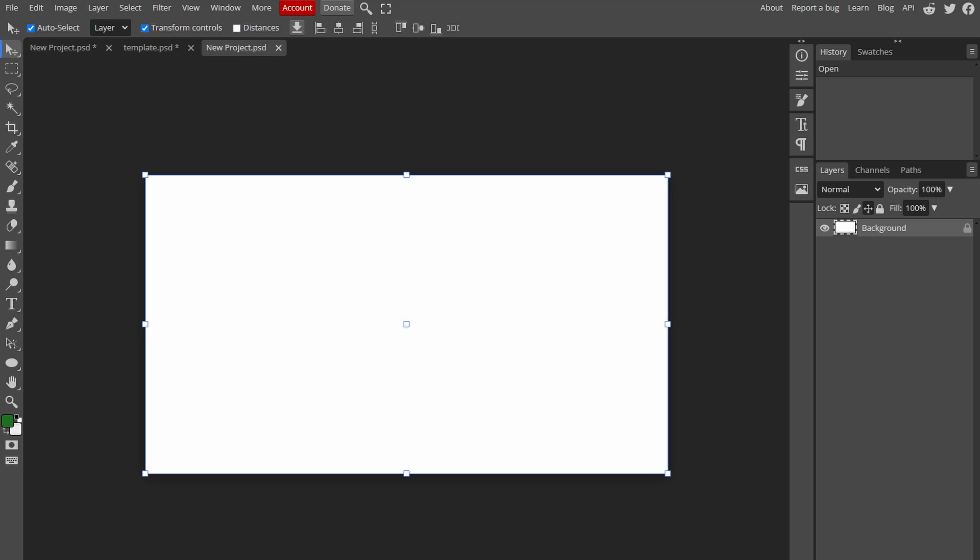Hey guys, in today's video I will show you how to create a border in Photopea. Start a new project or you can open an existing image where you want to add a border.